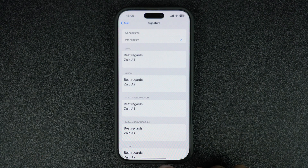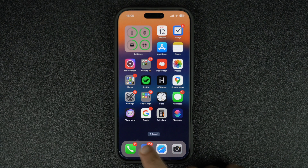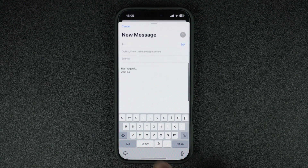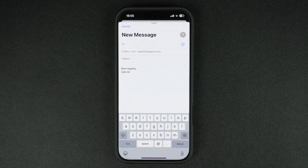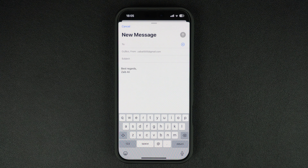Once you have added your signature, exit the Settings app, open the Mail app, tap on Compose, and check if your email signature appears correctly. That's it for this video — this is how you can add a customized email signature for your account in the stock Mail app.